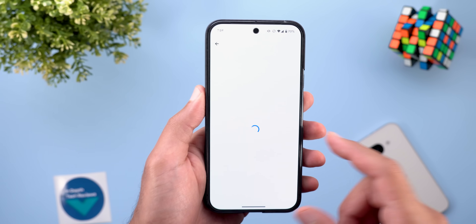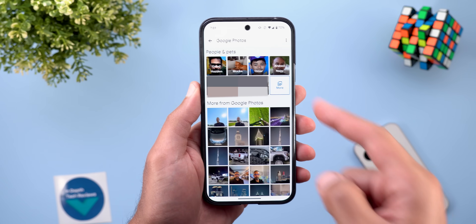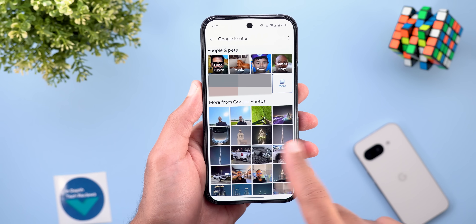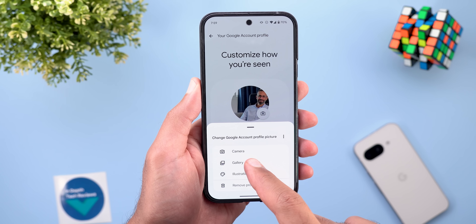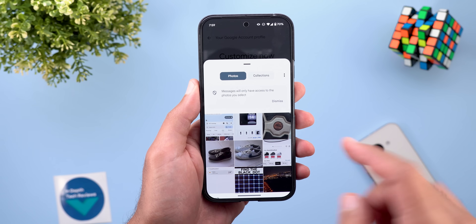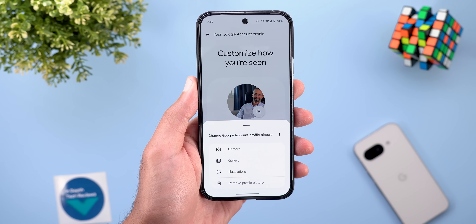When you tap on Google Photos, it will show you all the photos in your gallery in a grid view. But when you tap on the gallery option in the card, it will show you the Android photo picker.